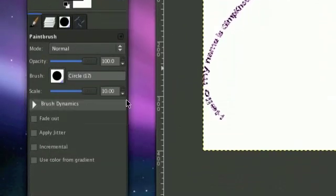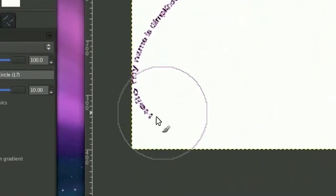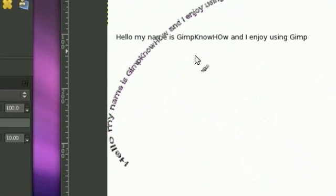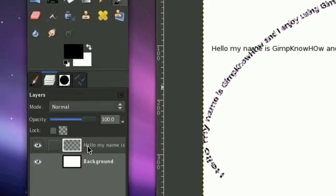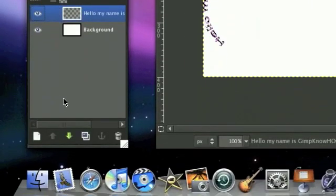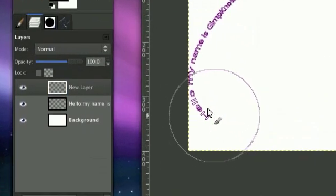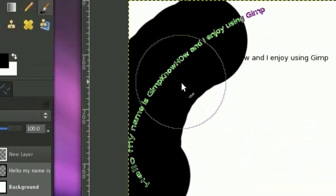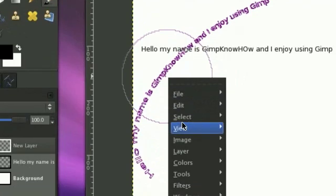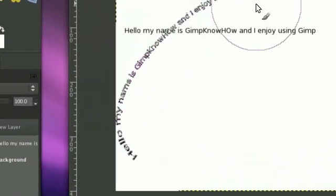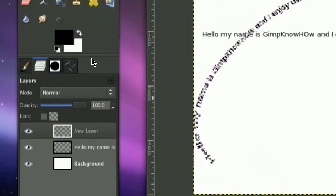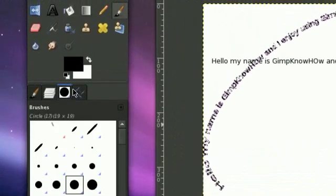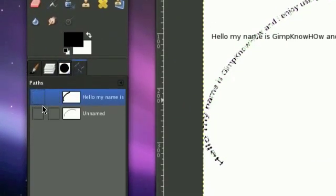Now take your paintbrush tool and make it pretty big. And now that you're selected from the path, all you need to do is fill it in. I'm going to make a new layer just for convenience purposes. And I didn't select, select from path.